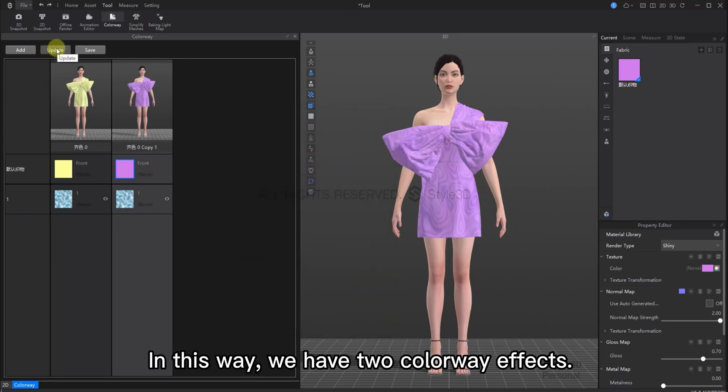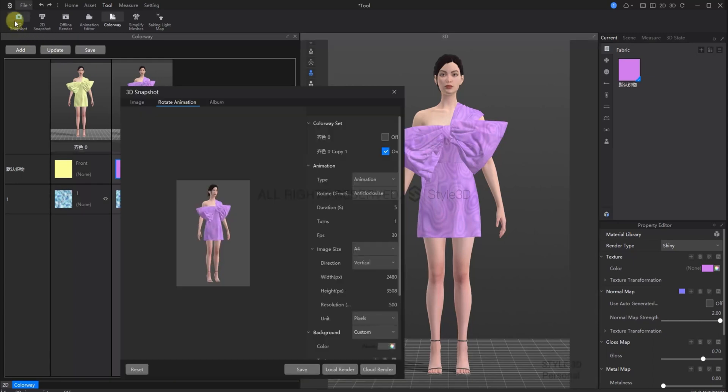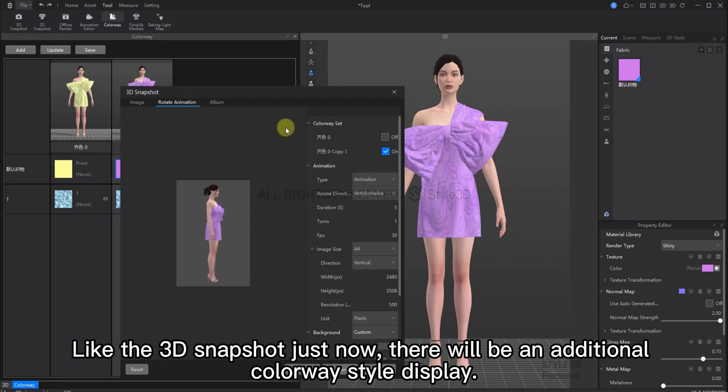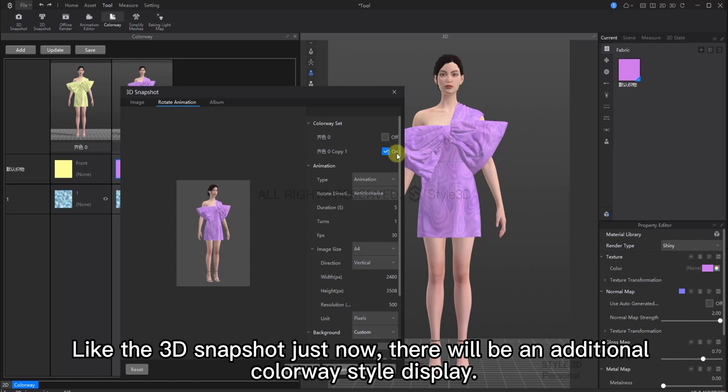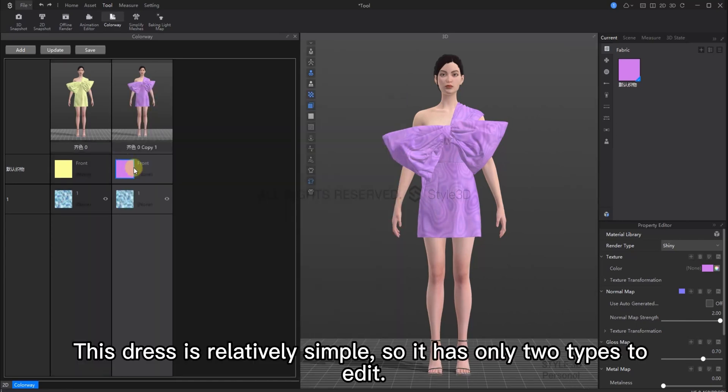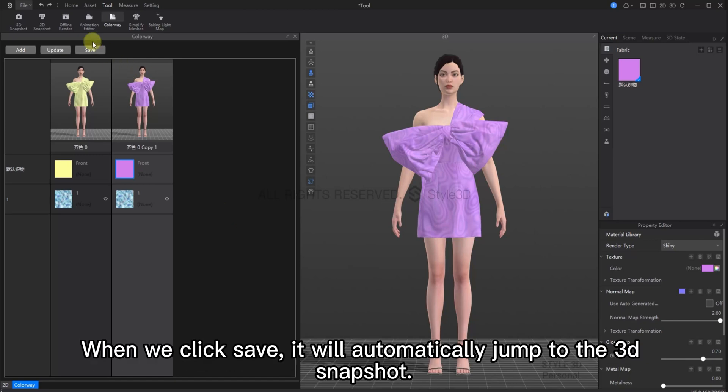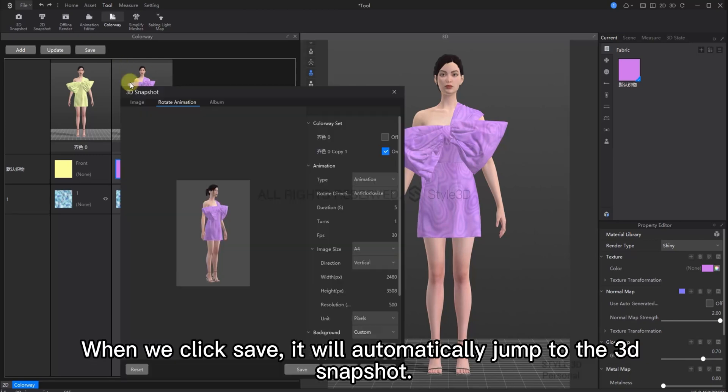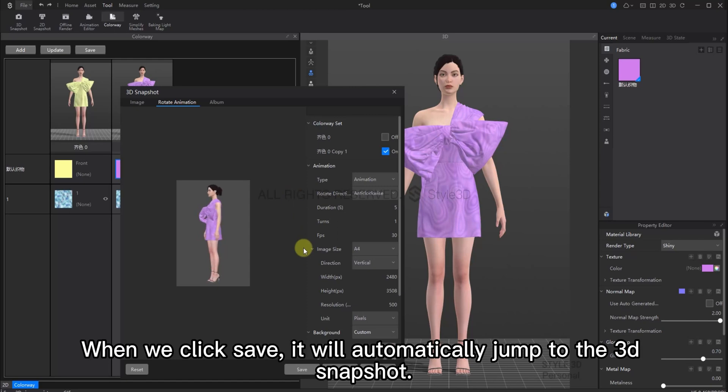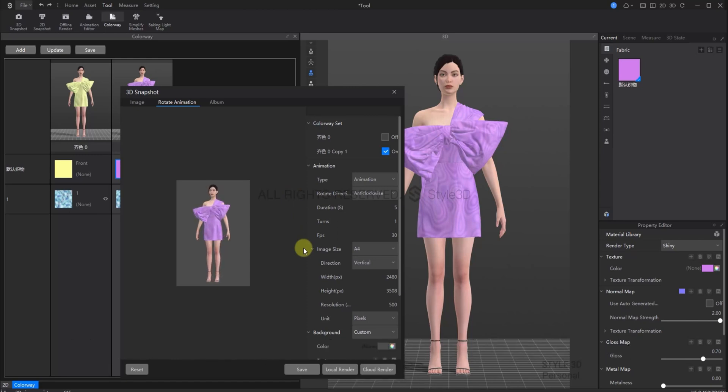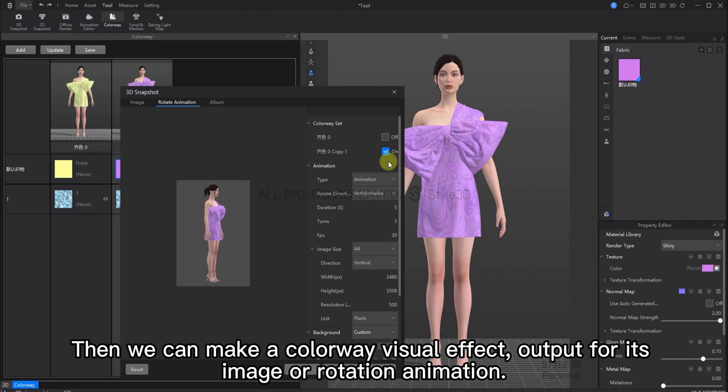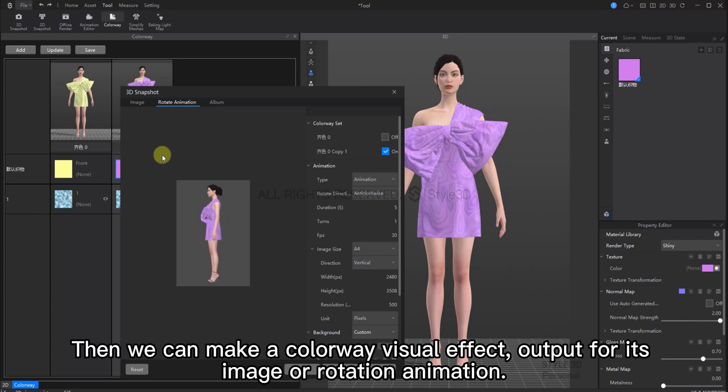Now, let's press update. In this way, we can see we have two colorway effects. Like the 3D snapshot just before, there will be an additional colorway style on display. The dress is relatively simple, so it only has two variables to edit. When we click save, it will automatically jump to the 3D snapshot. Then, we can output this colorway effect. We can output it as an image or give it some rotation animation.